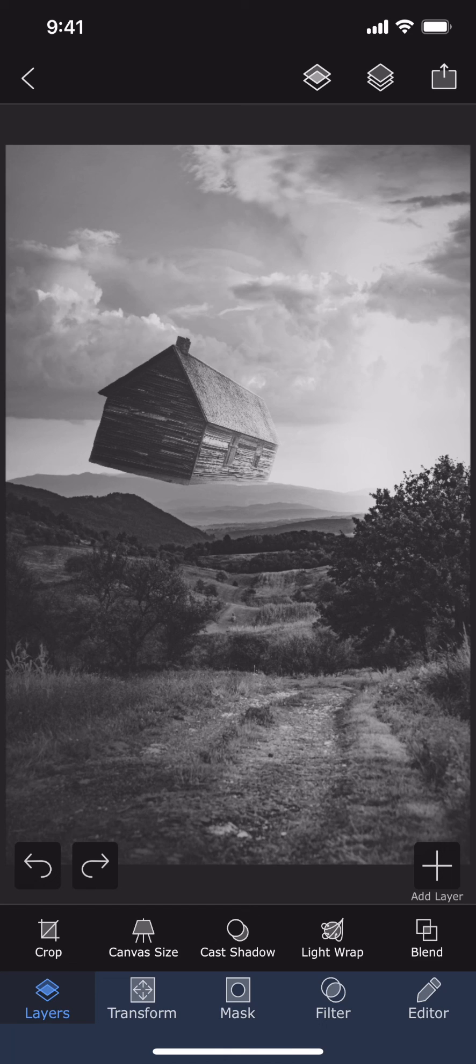And this is why adjustment layers are so powerful. That's all in this tutorial. Thank you for watching.